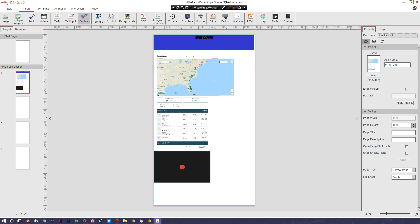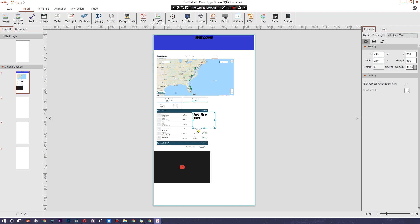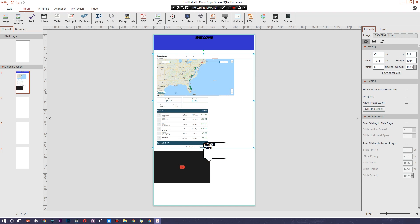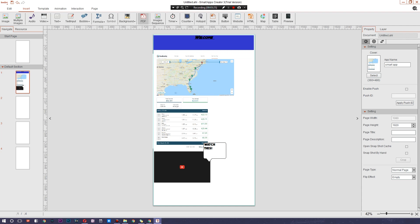I'm going to place it down here, and when people tap it, it will play that particular video. We can also add text bubbles — let's add one right here with an insane font. There are also different backgrounds, and you can insert a PDF. There's a timer for the page if you want it to auto-switch to the next page, a counter, a hotspot, and you can add a full PowerPoint slide or a button.